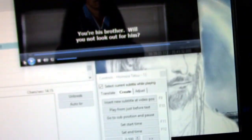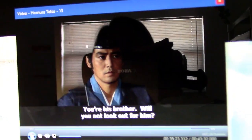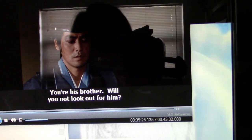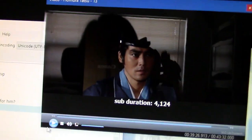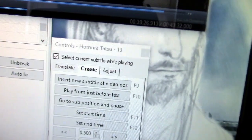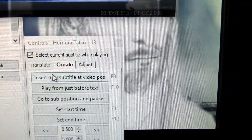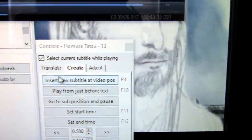I need it louder — hold on. There we go. Hit pause. Now we go right here and hit insert new subtitle. There we go.